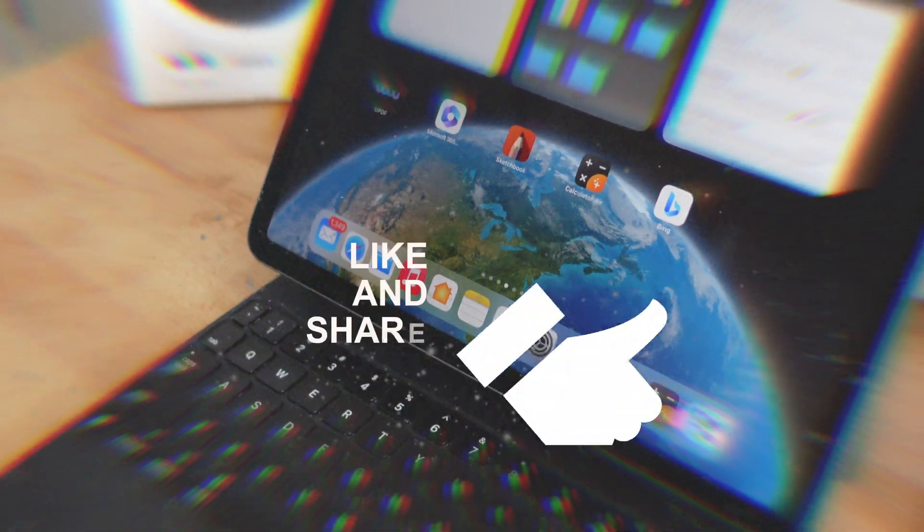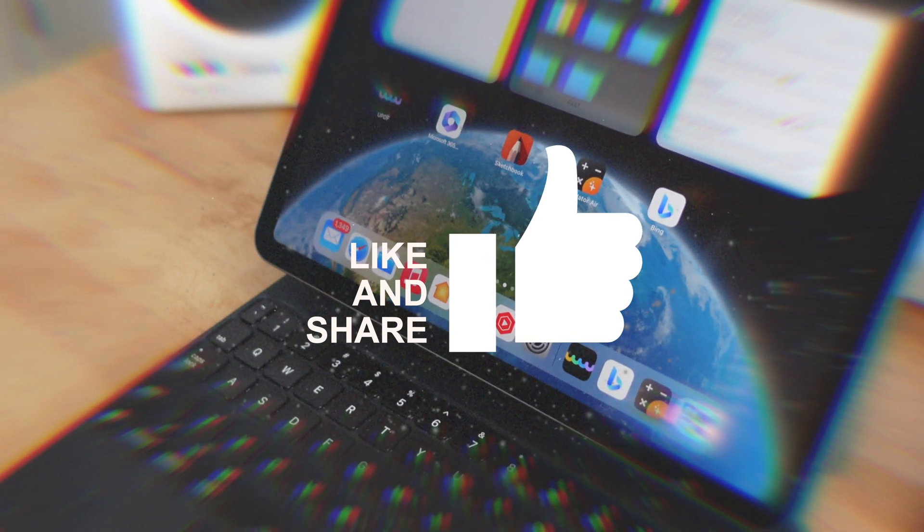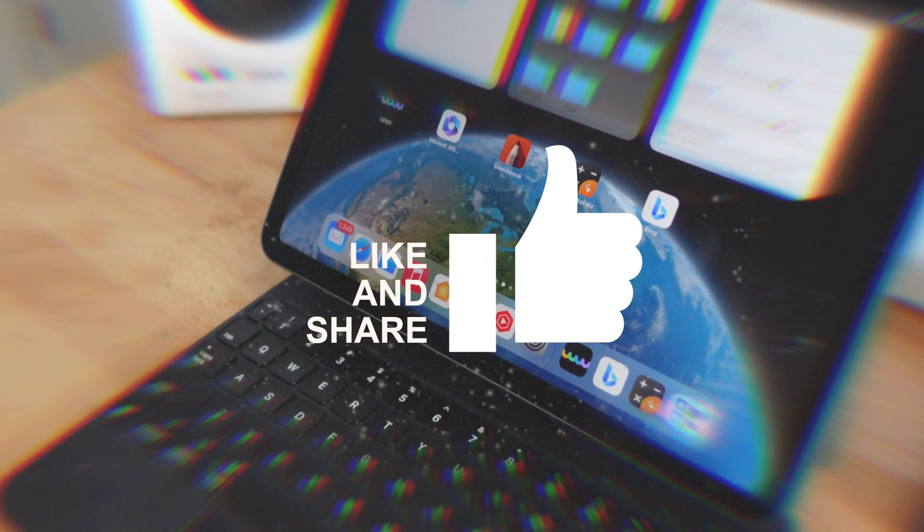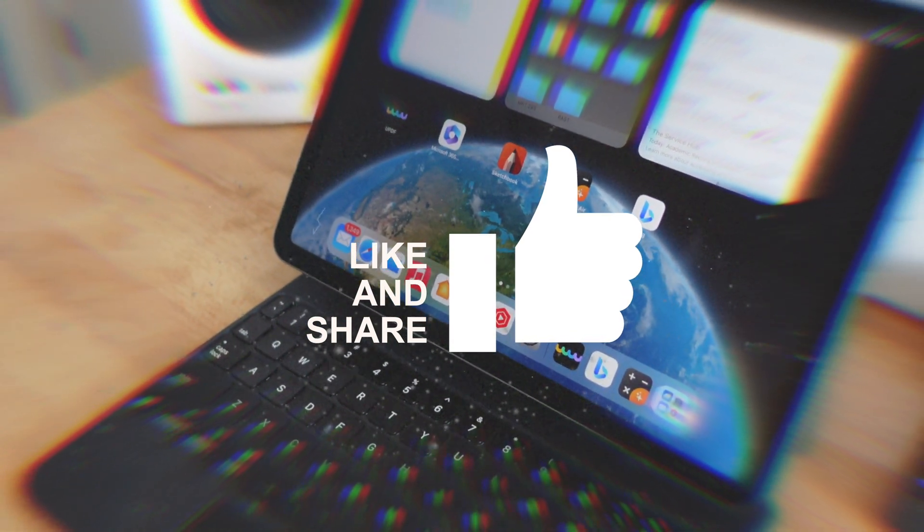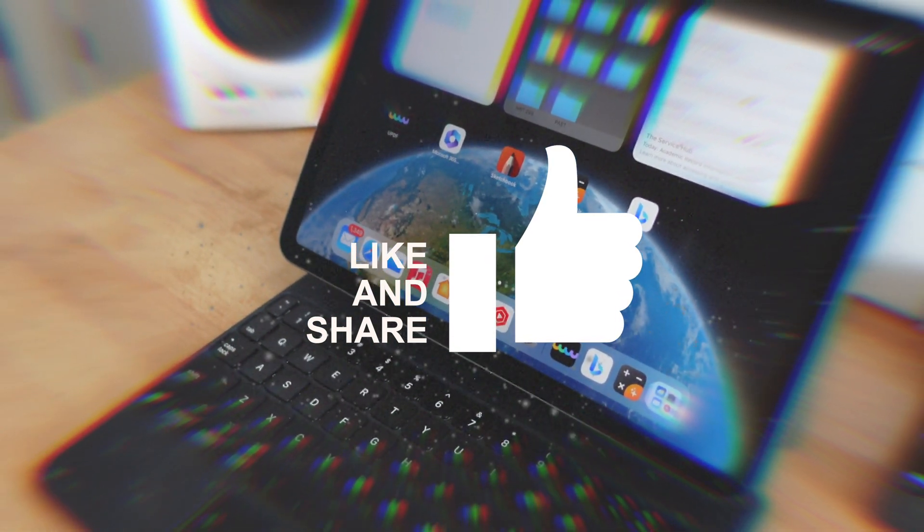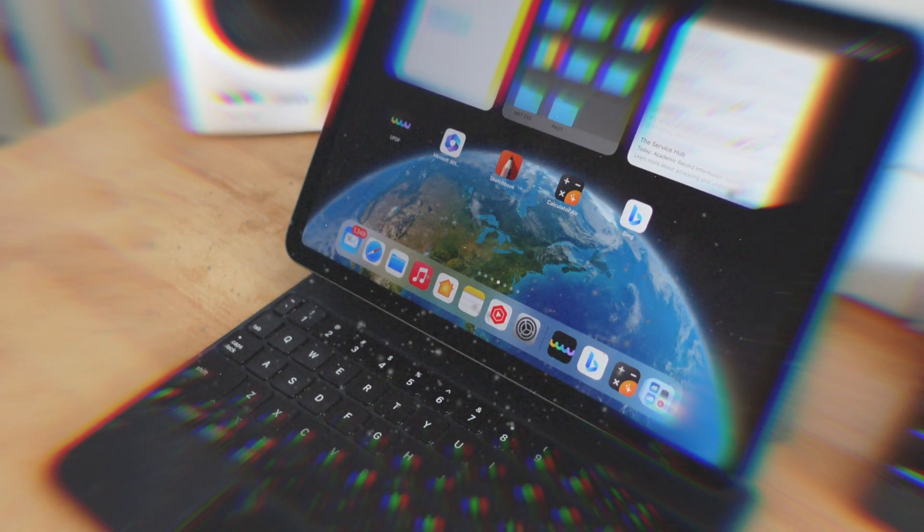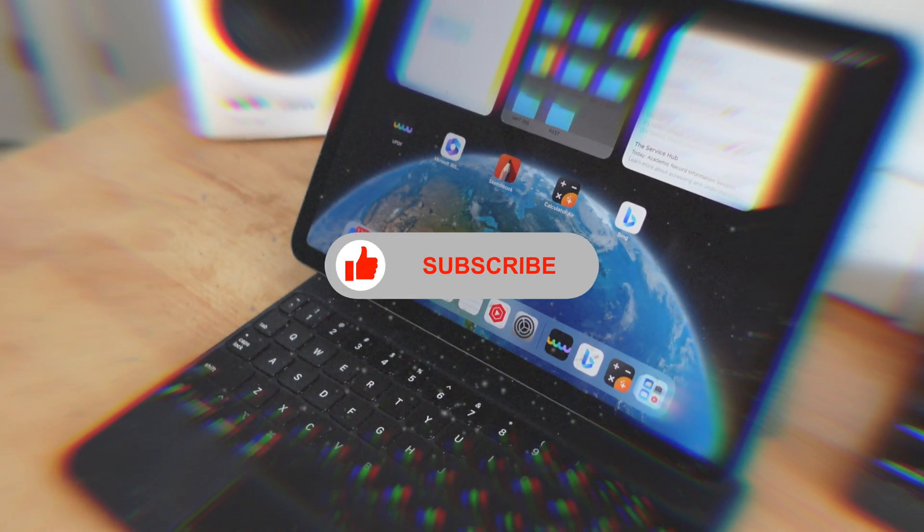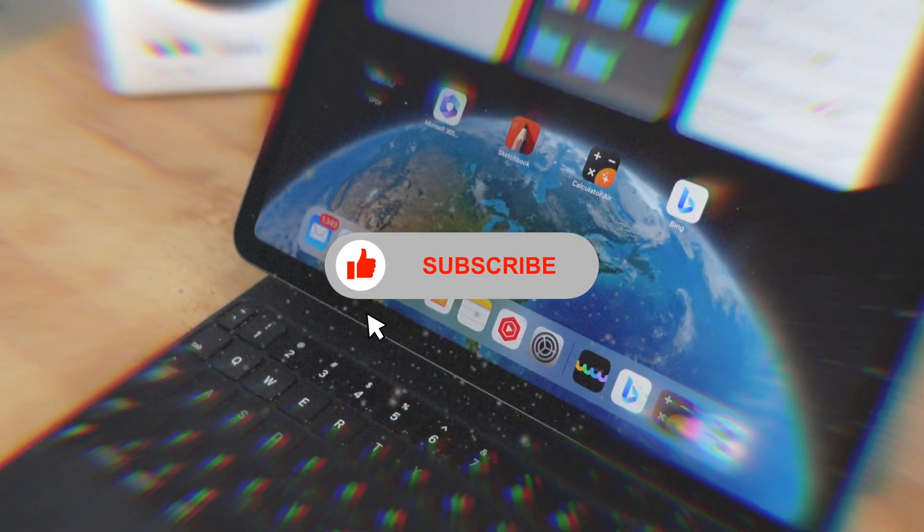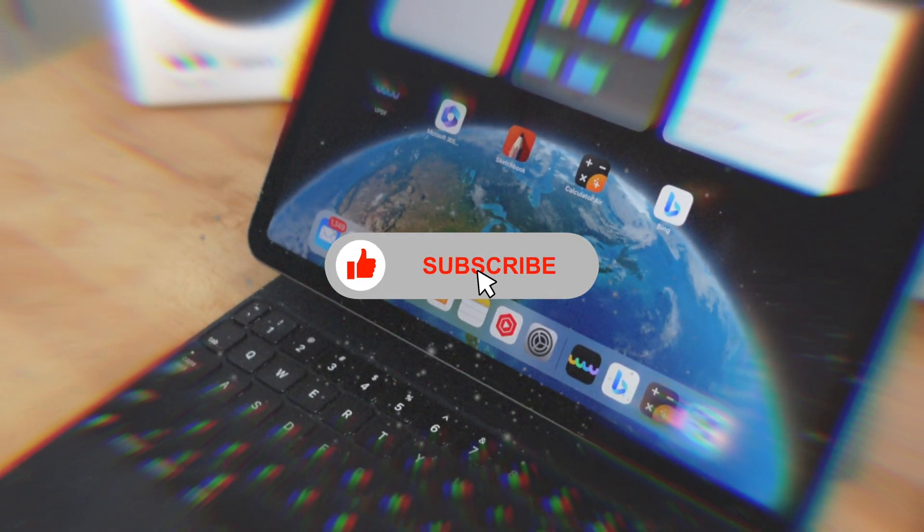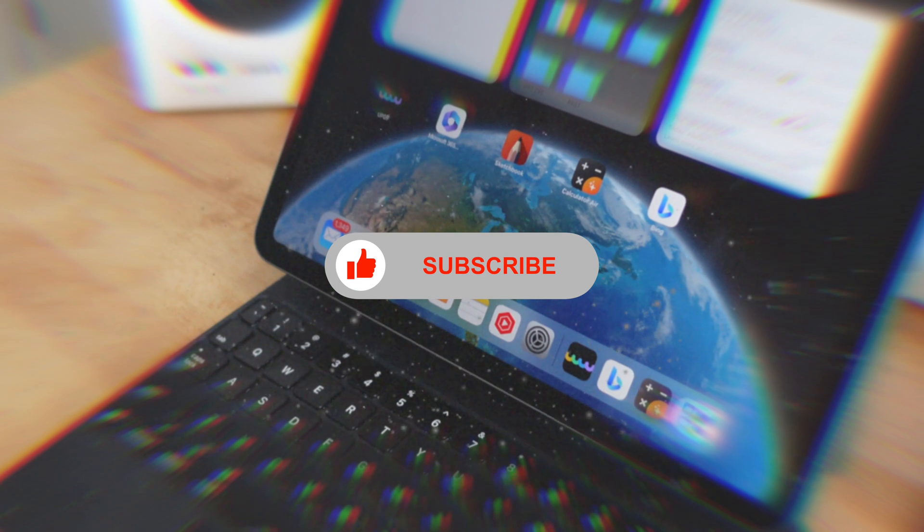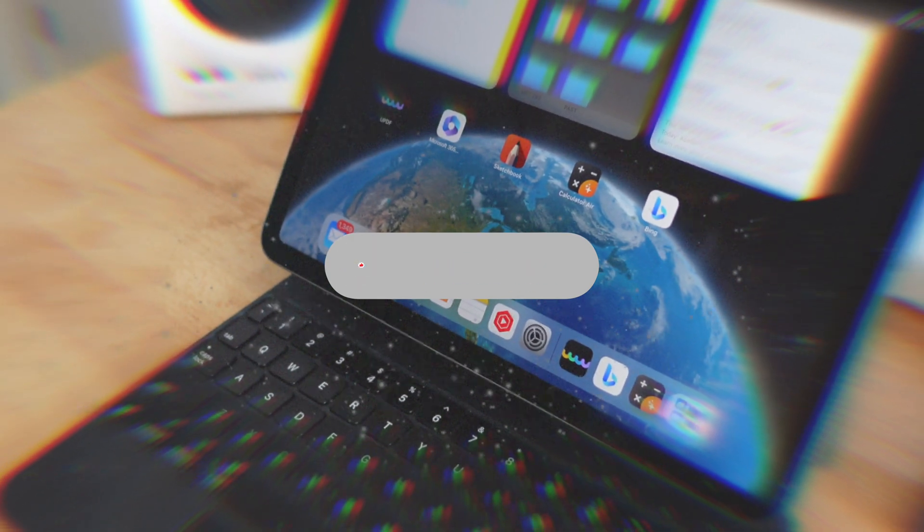And that's pretty much it for this video. If you guys did find this video useful, make sure to give this video a big thumbs up. If there's an application that I missed and you feel like it should be included, let me know in the comment section below. But that's all for this video. I'll see you guys in the next one.